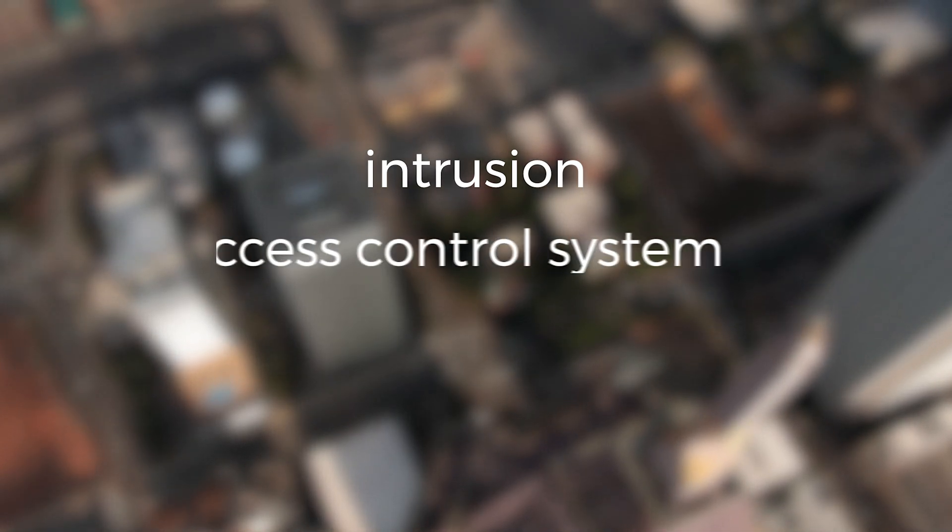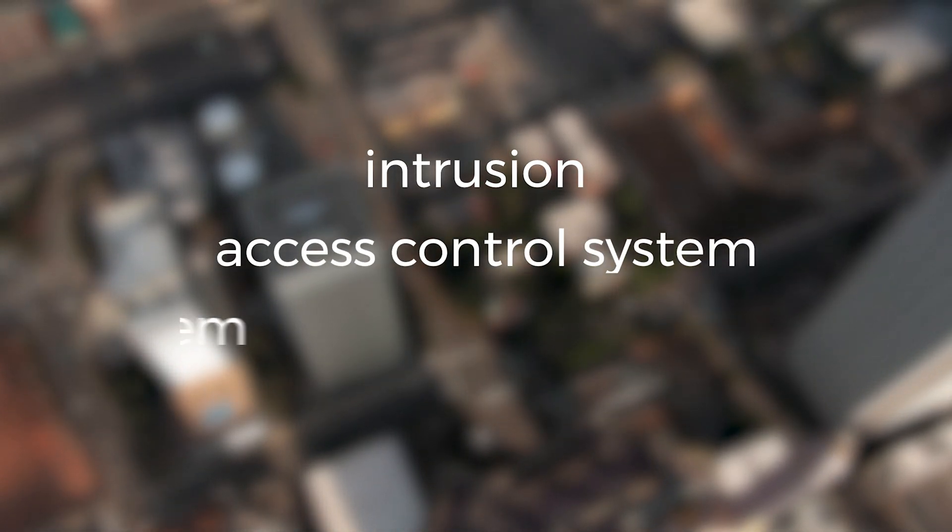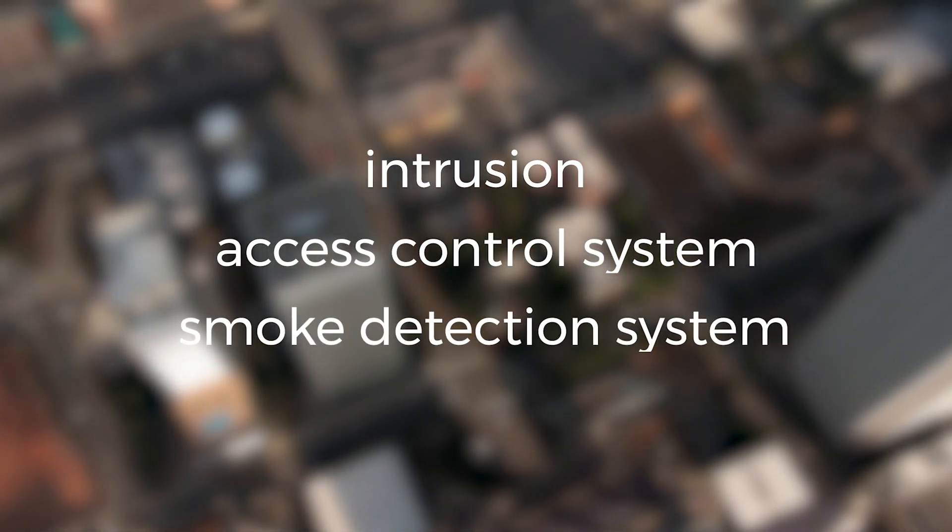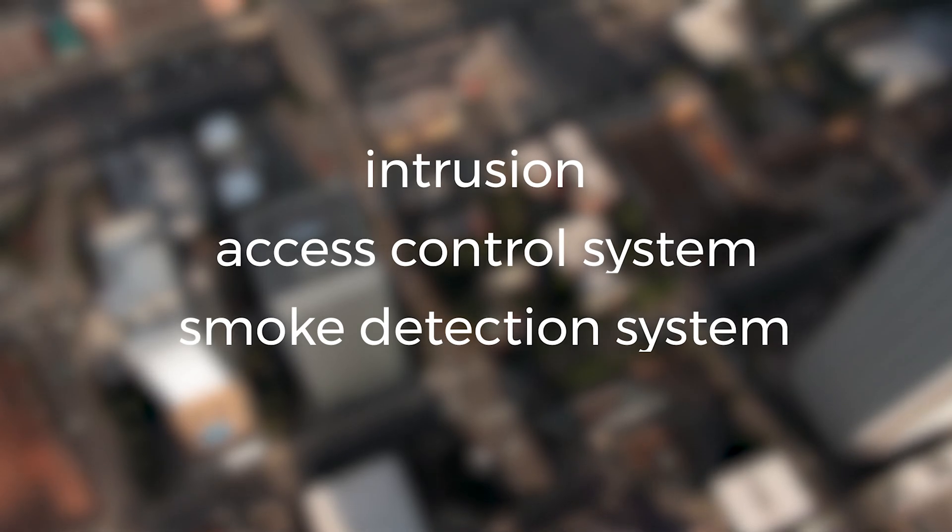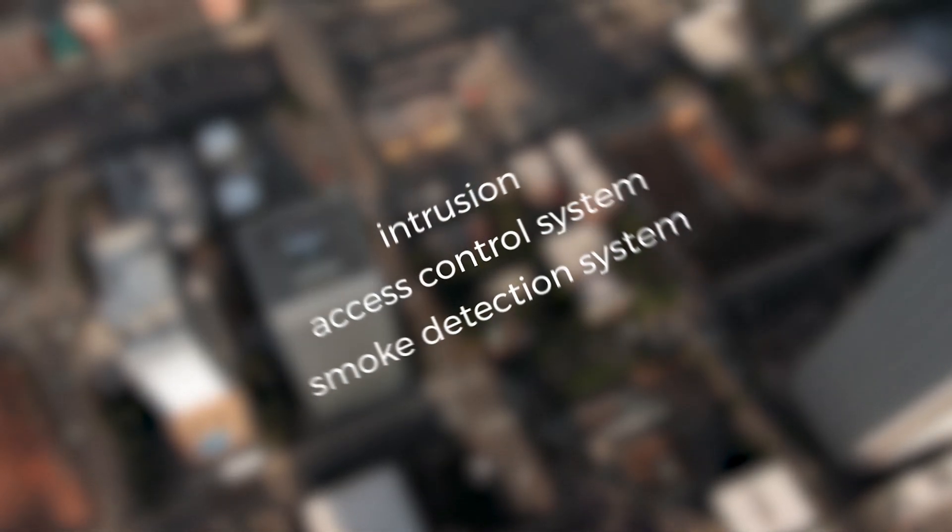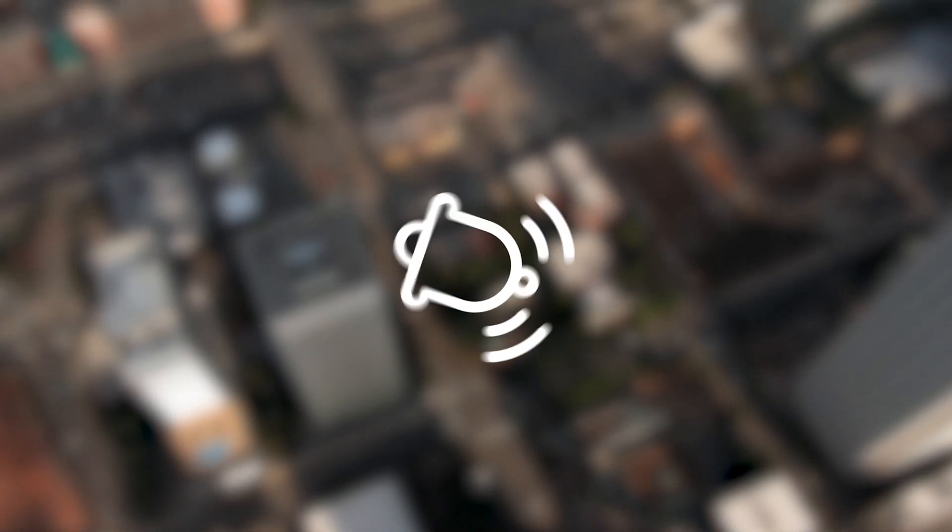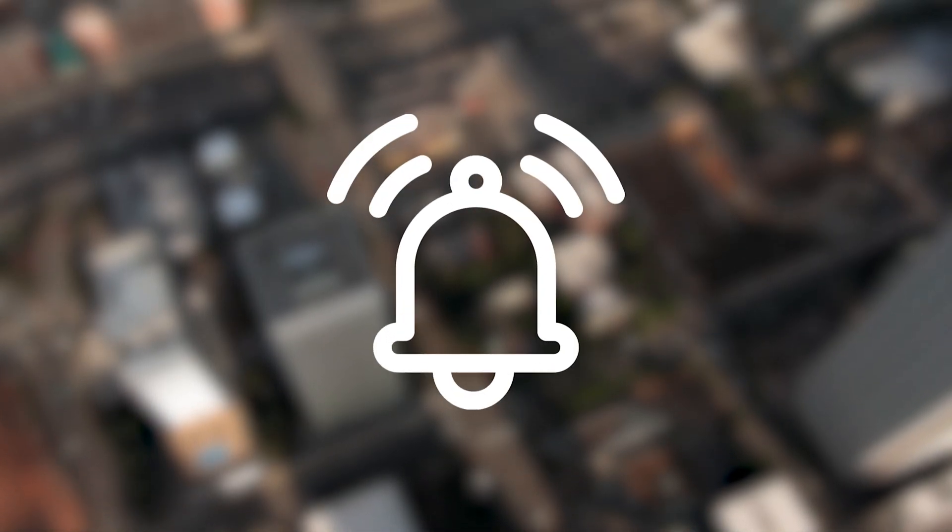For this reason, this system is integrated with other security systems such as intrusion and access control systems or smoke detection systems, so it is possible to verify the veracity of the alarm signal.